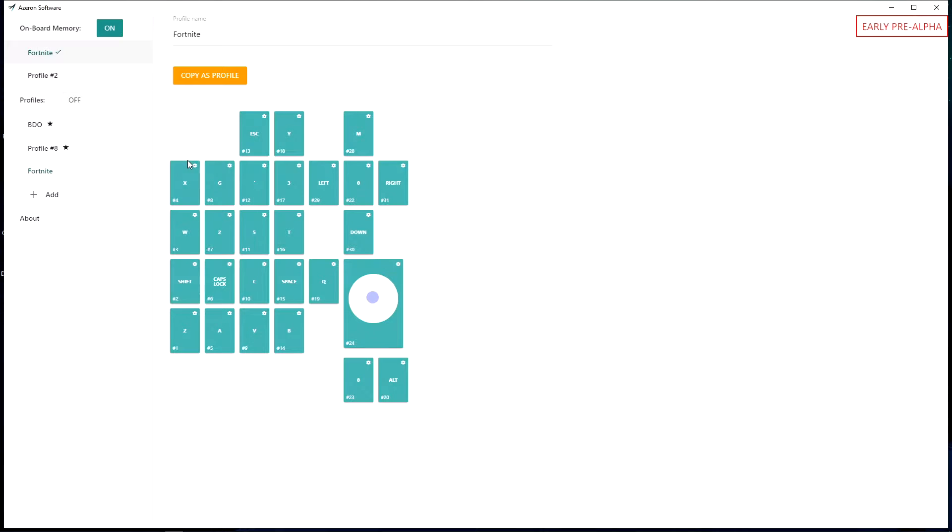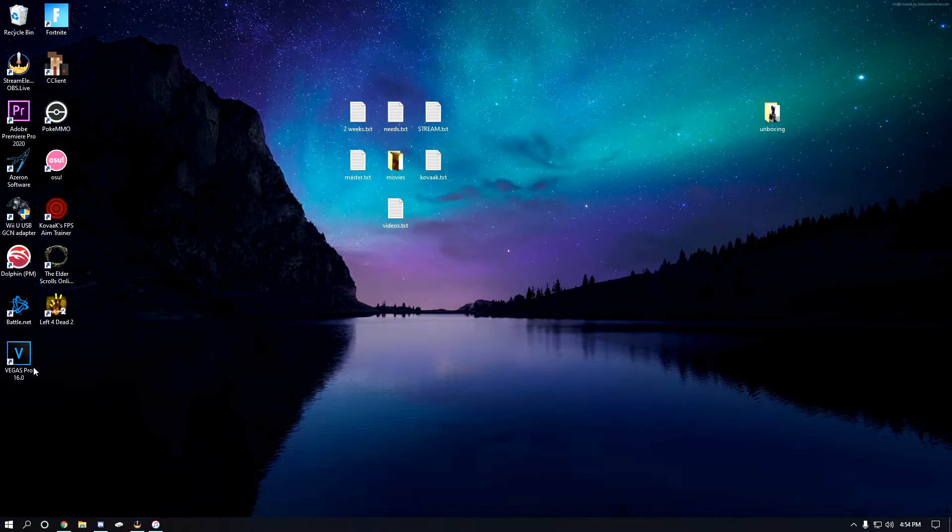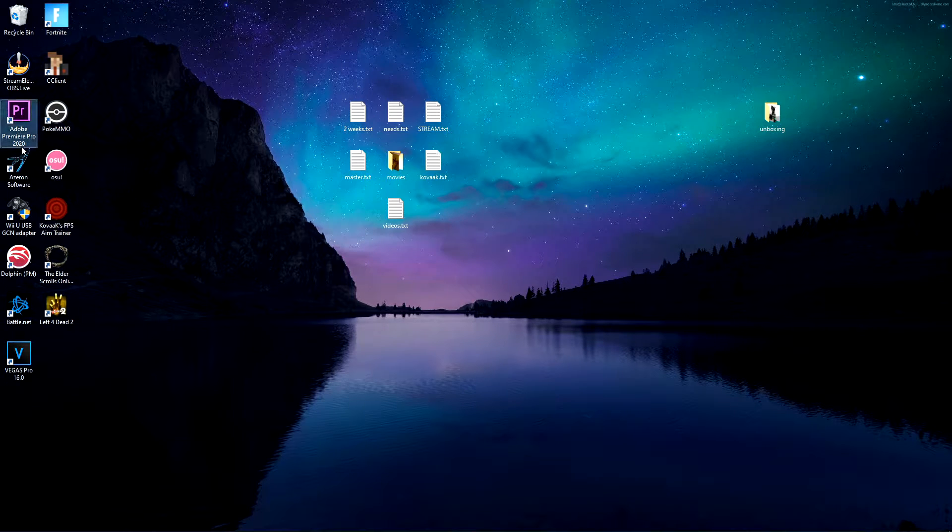Fortnite is the game I play the most so that's what I have it as by default. The way it used to work in the Azeron software was that on your first onboard memory profile or whichever you have set,